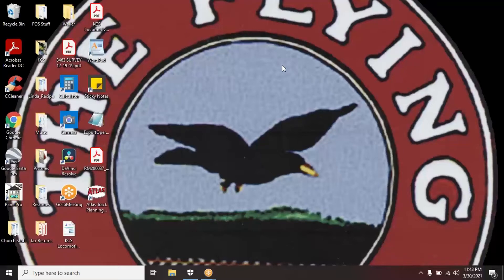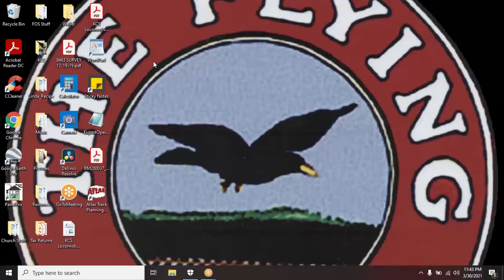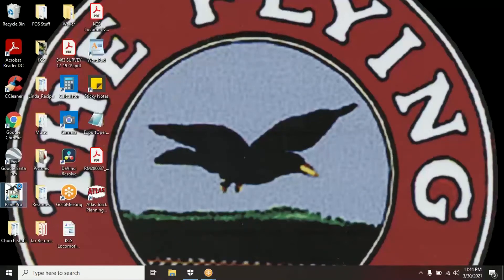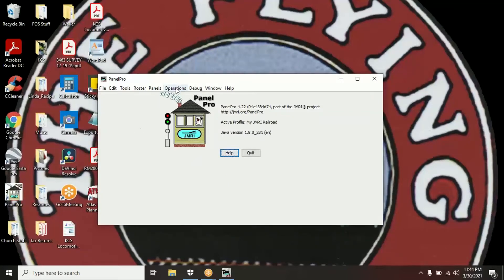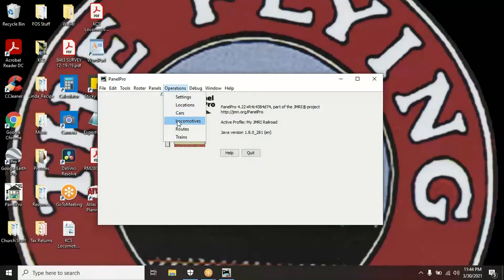Good evening everybody. Time to do the next video in the JMRI series. What we're going to do this evening is enter locomotives. Entering locomotives is pretty similar to entering your cars, so hopefully this won't be too new. The first thing we're going to do is open up our JMRI menu. Once again we're going to go up to Operations and this time we're going to go to Locomotives.